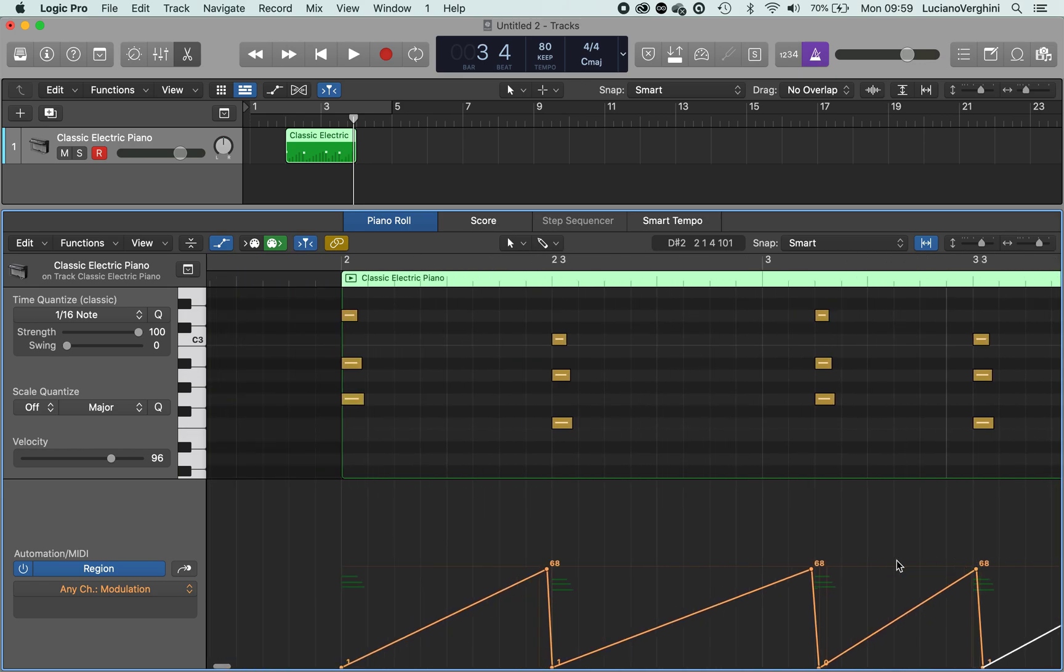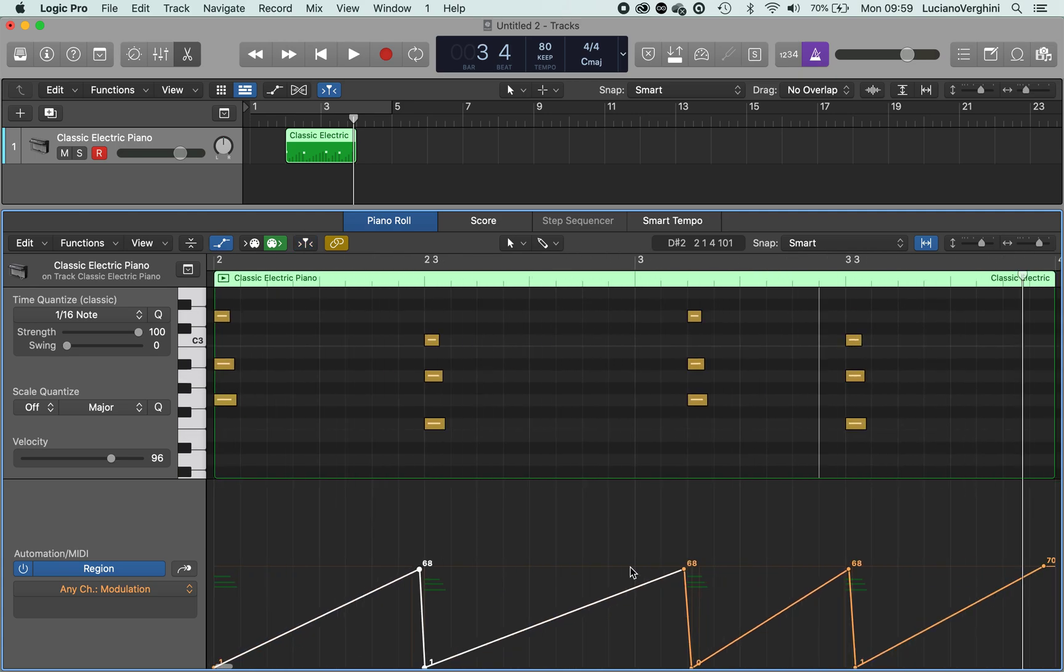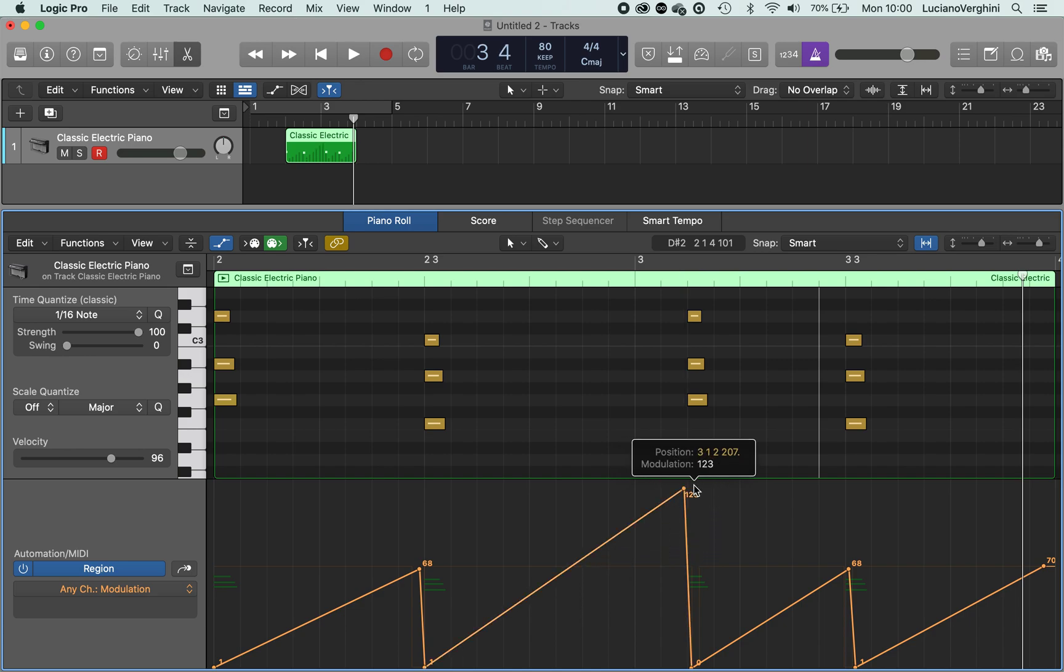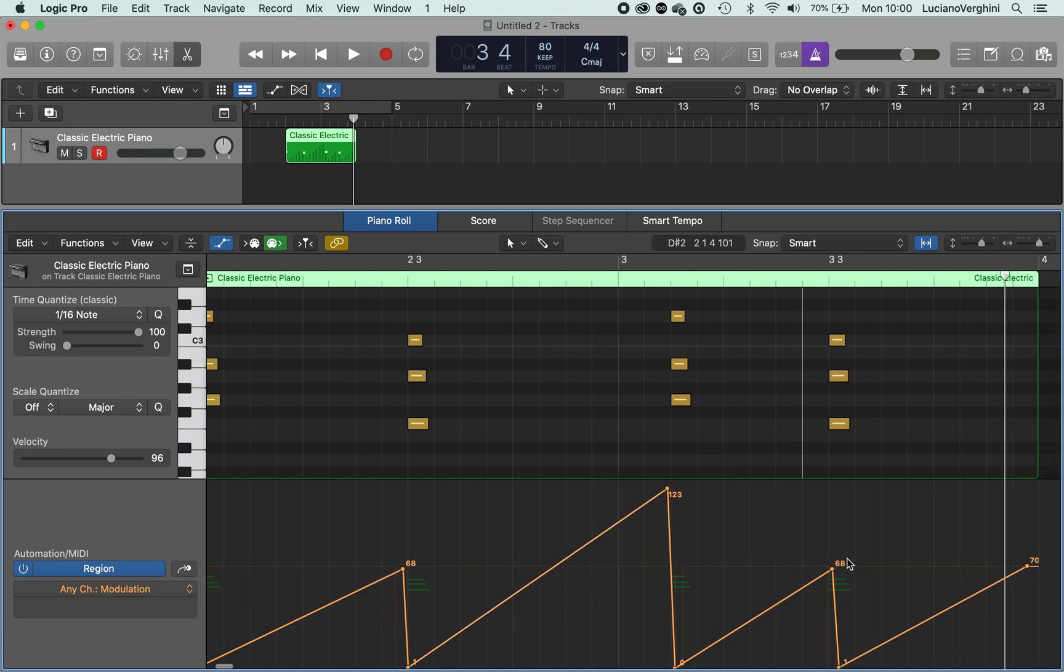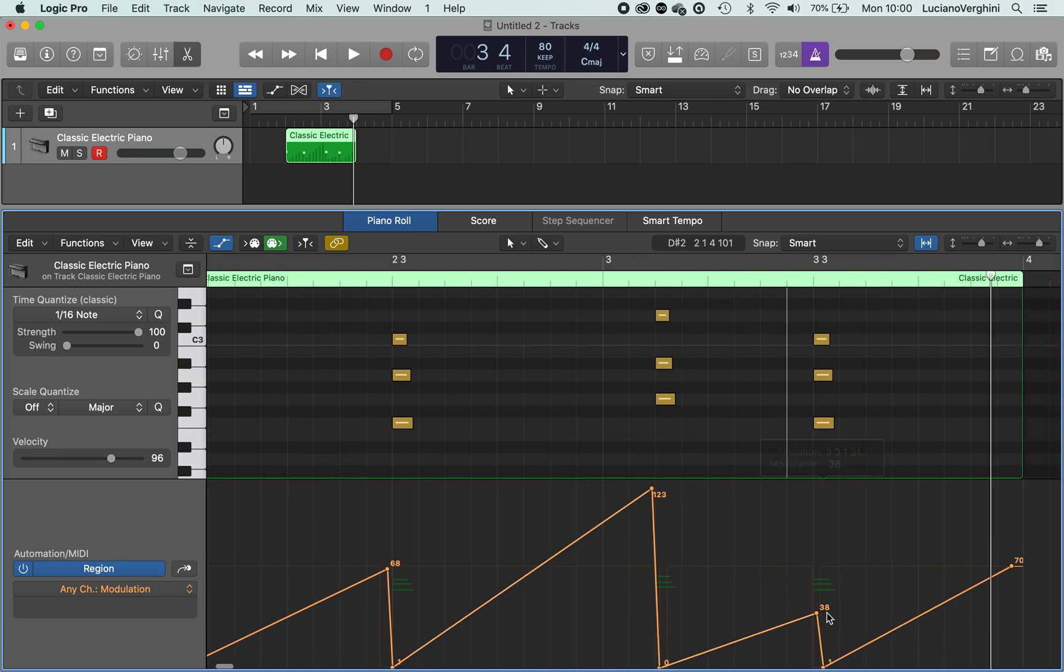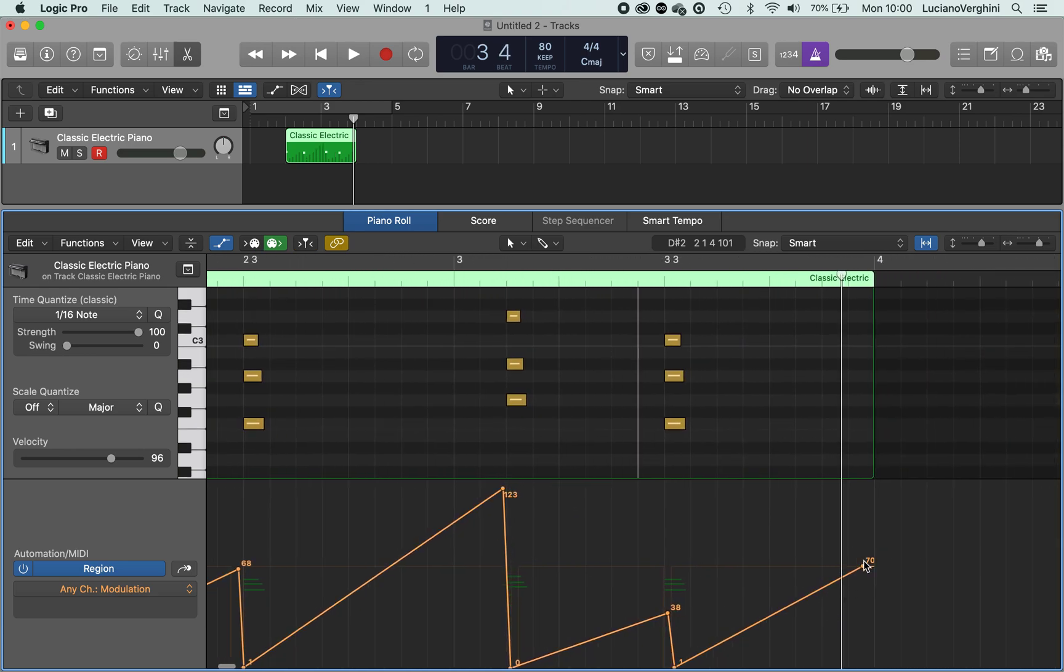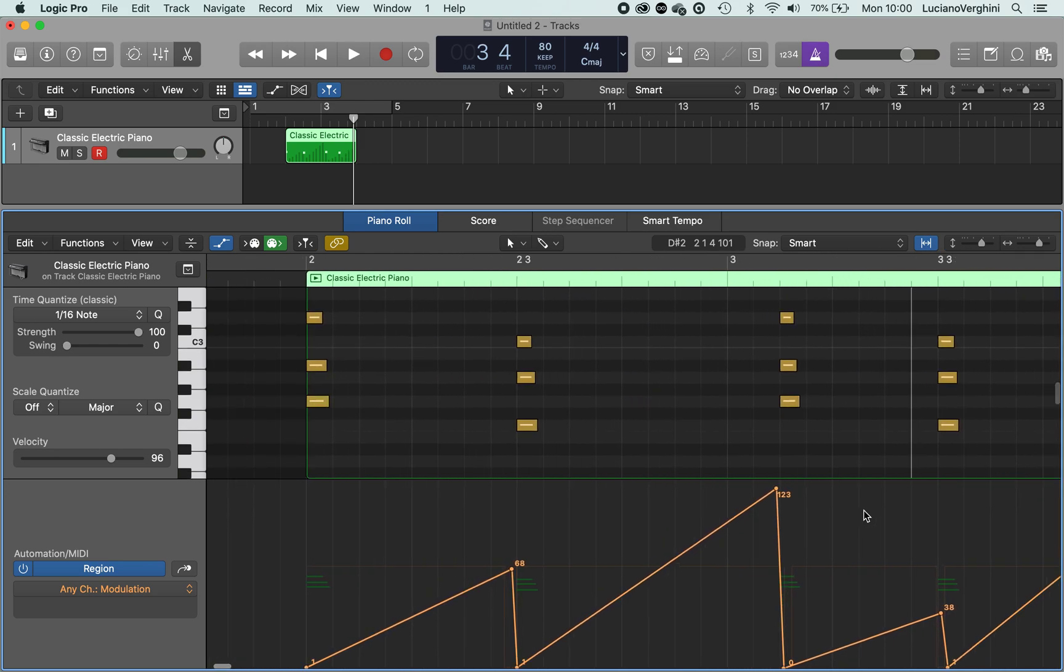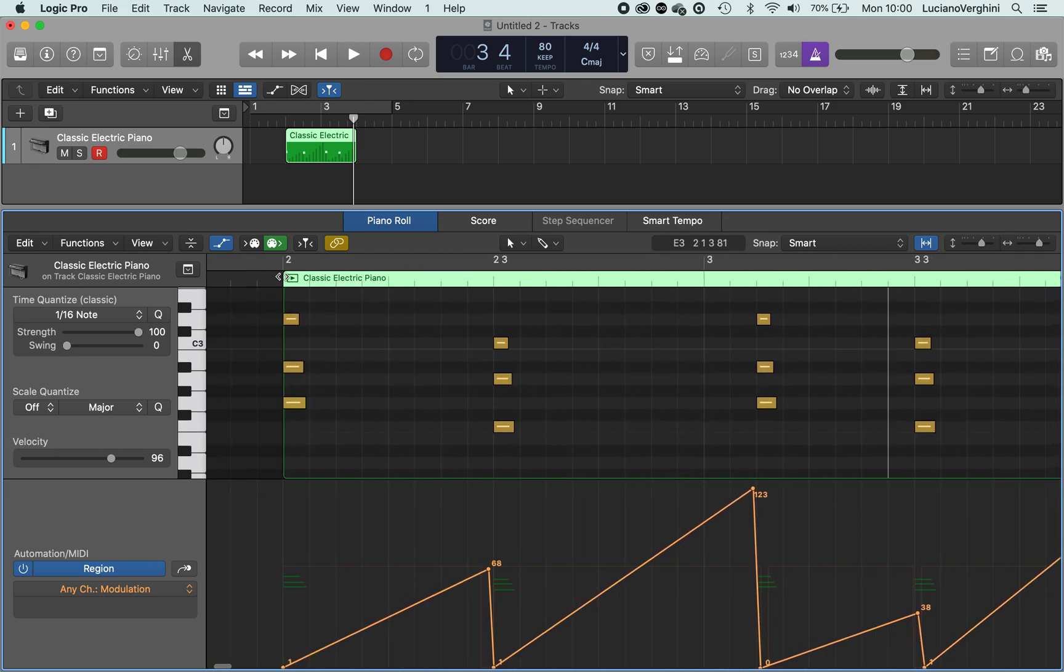And at the moment I've set it to 68, which isn't the full amount of modulation, so we can change it up so you can hear it. So let's have a listen to this.